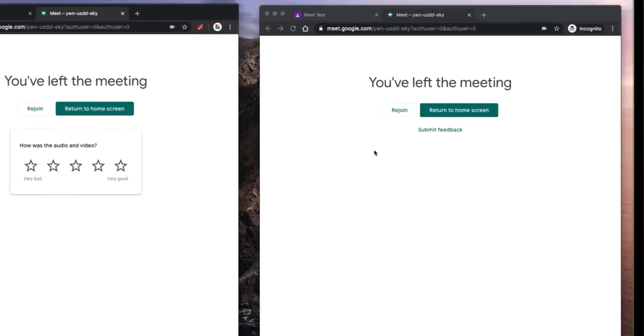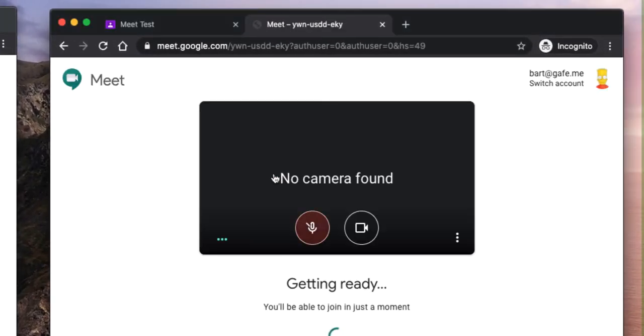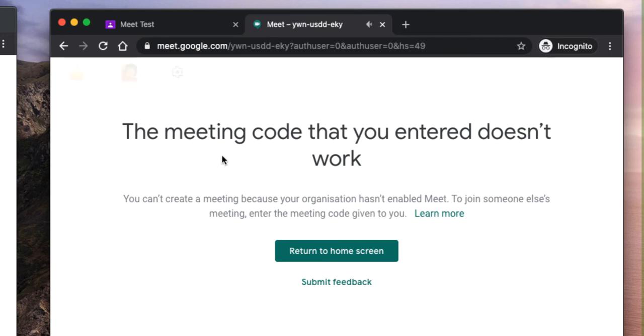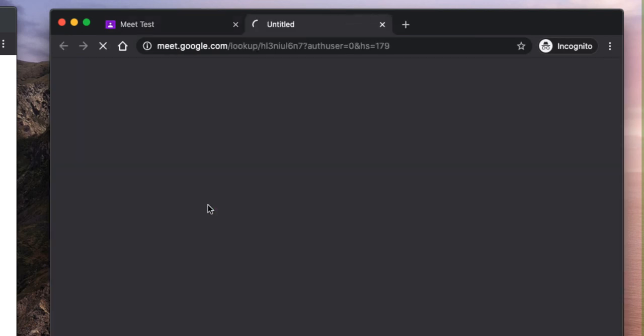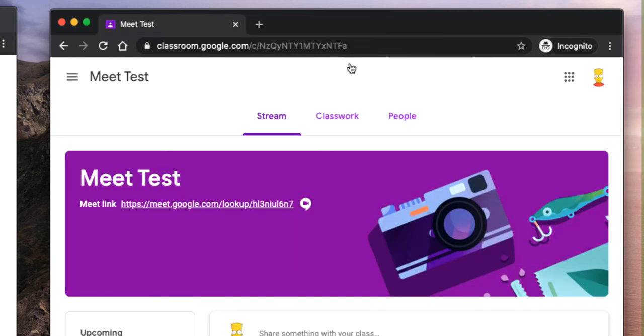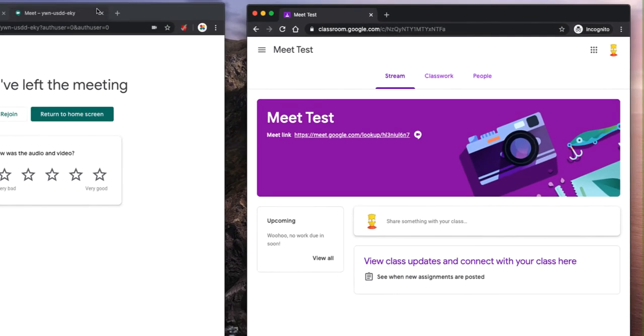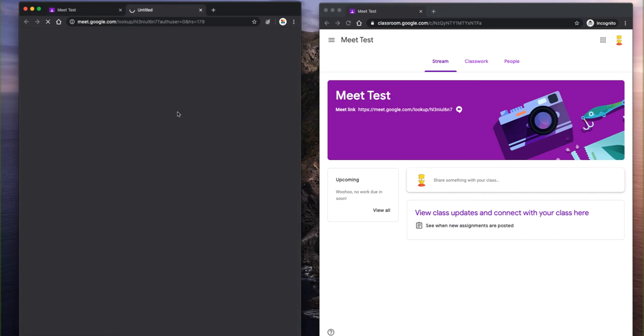So if a student tries to rejoin this now, you'll see they get a code saying the meeting code you entered doesn't work. Okay. If they try and go back to the main page here and join that session again, they'll get a message saying the meeting code you entered doesn't work. So once that session is ended, let me just close this. Once this session is ended, the student can't enter it until the teacher creates a brand new session.